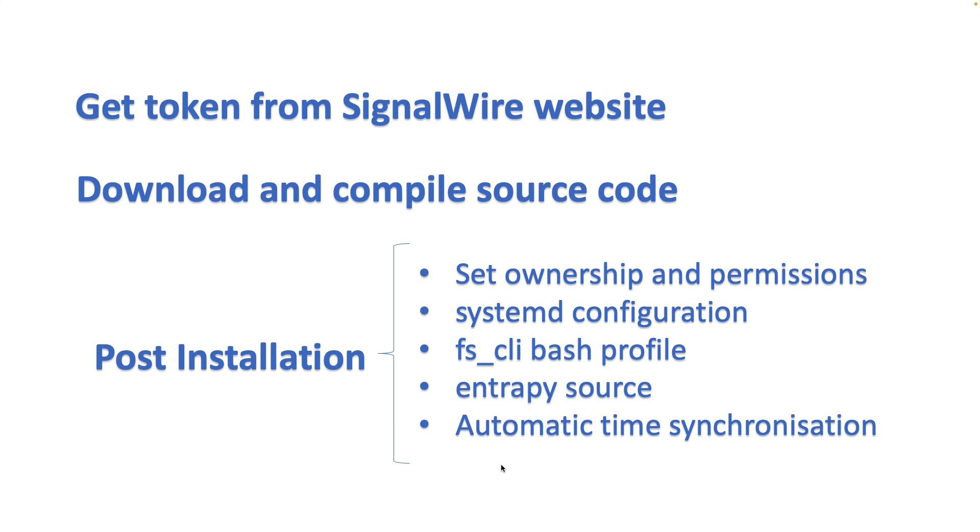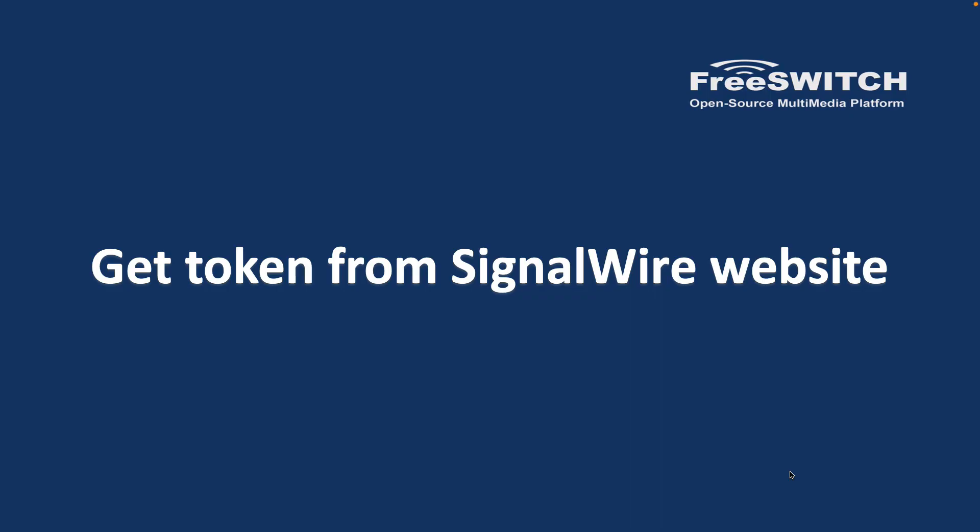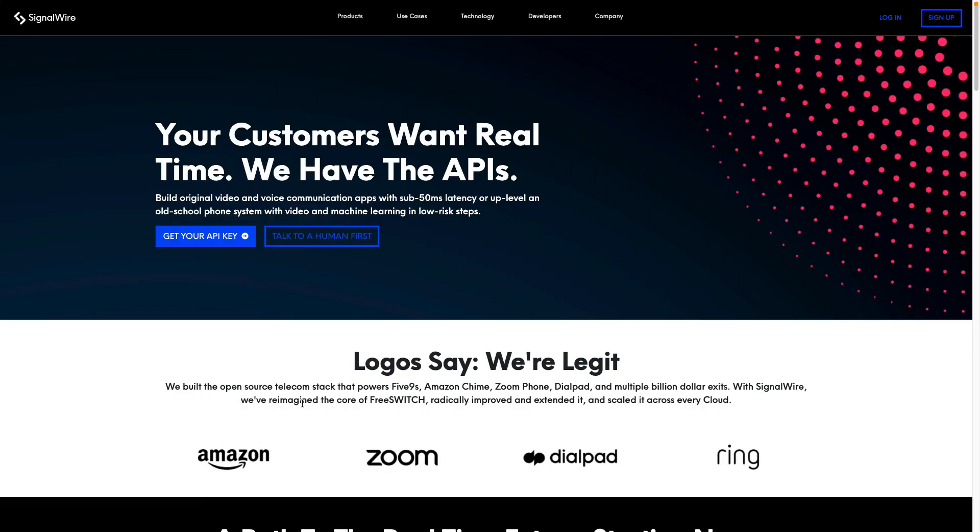We need to set the entropy source for encryption, for example when we want to generate a certificate. And finally, we can install the automatic time synchronization packages. Of course, these are not all the steps that you see in the wiki, but I can tell you if you follow exactly these steps, you will have a working, stable FreeSWITCH installation.